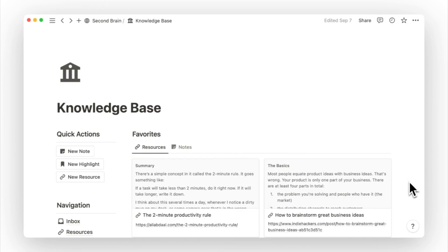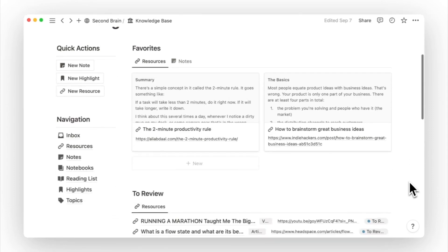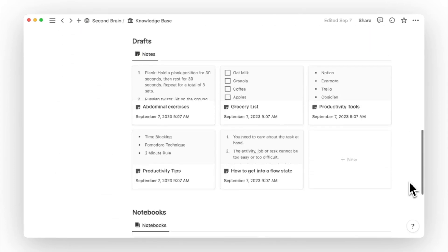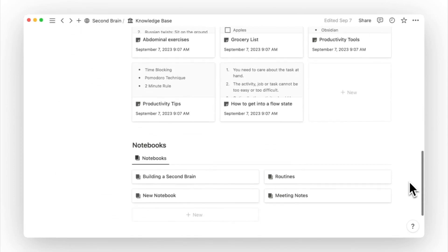When it comes to a dedicated session for learning and research, you can open the knowledge base page to access everything you need for knowledge management, without getting distracted by your to-dos and deadlines.